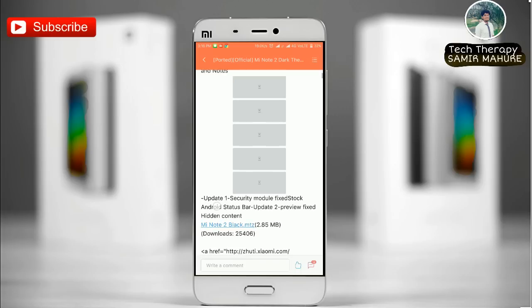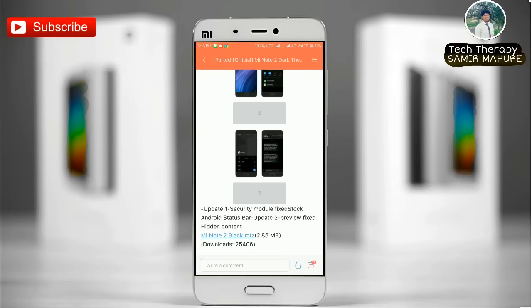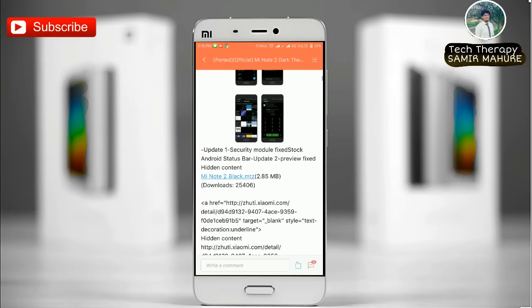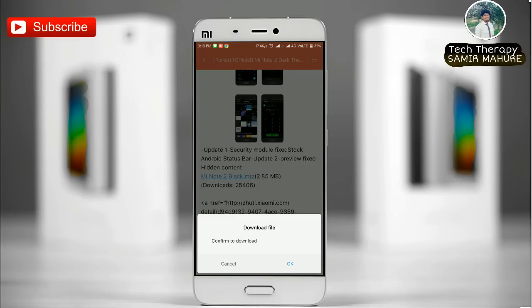I'm using the Mi Note 2. Here the Mi Note 2 .tz format download link is given. You can download the file from the MIUI forum using this link.